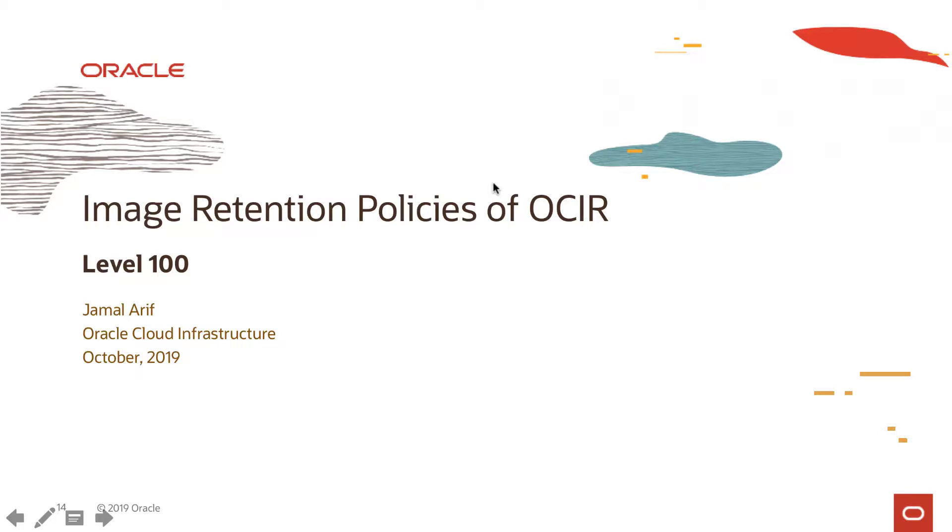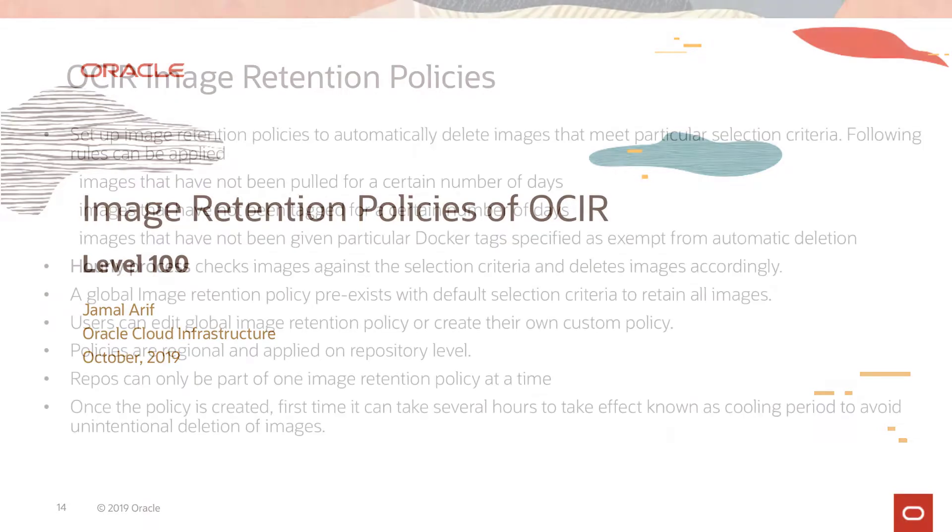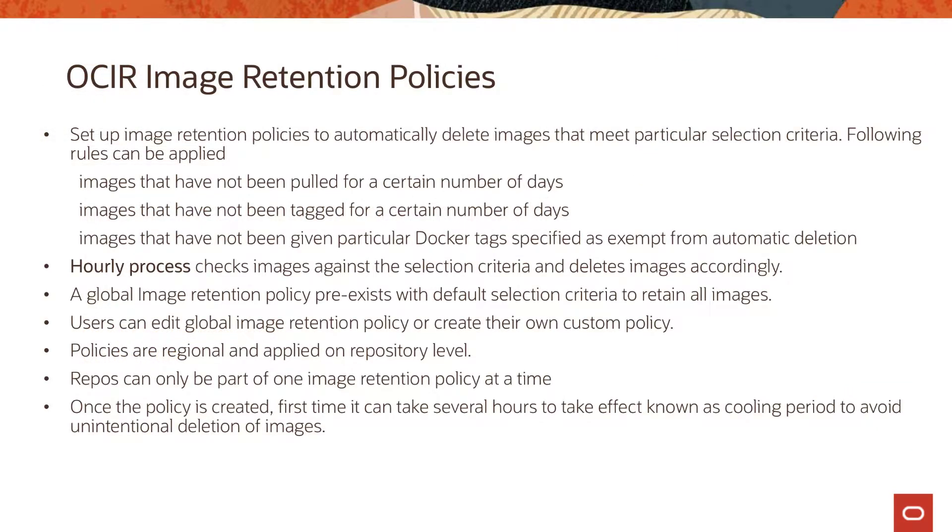Hello everyone, thank you for joining back. In this video we are going to talk about image retention policies of OCIR. We can set up image retention policies on the images that are stored in the repos within the OCIR service.